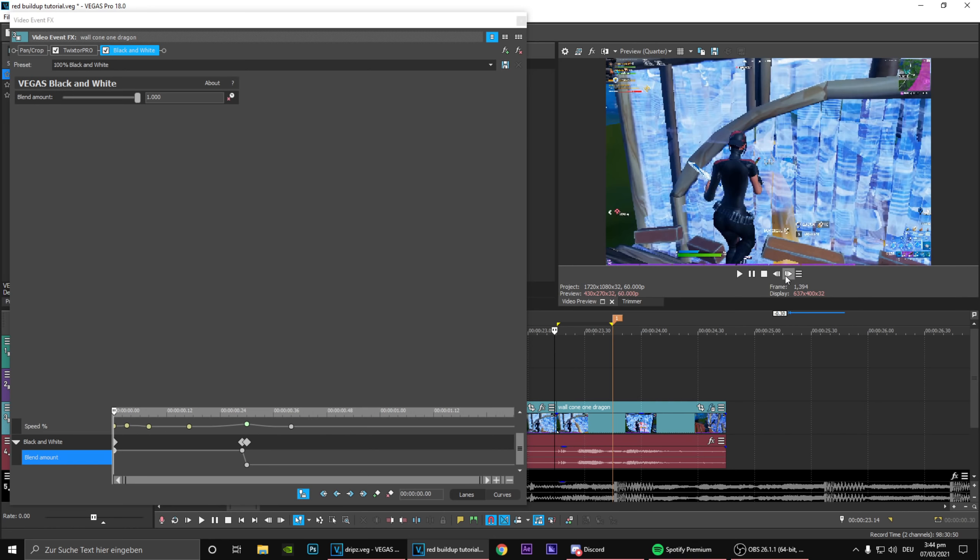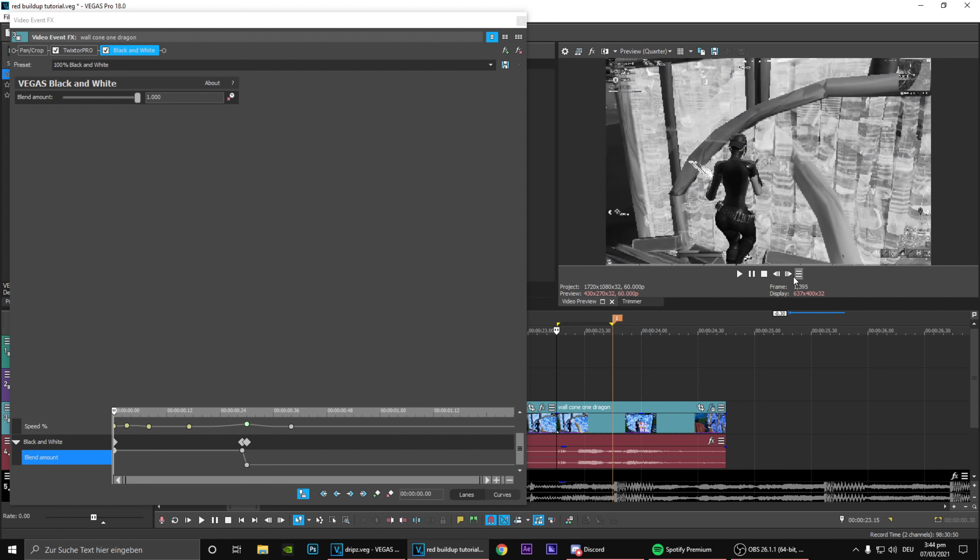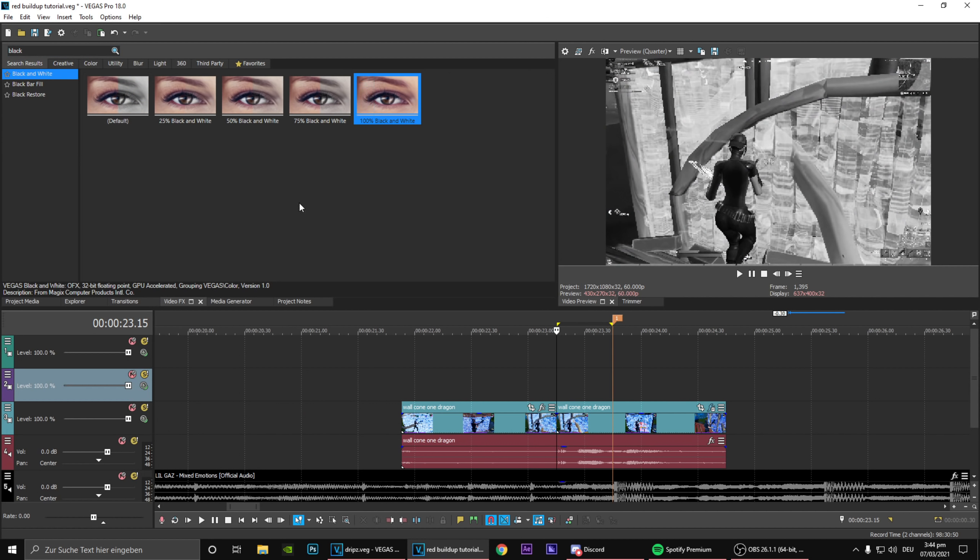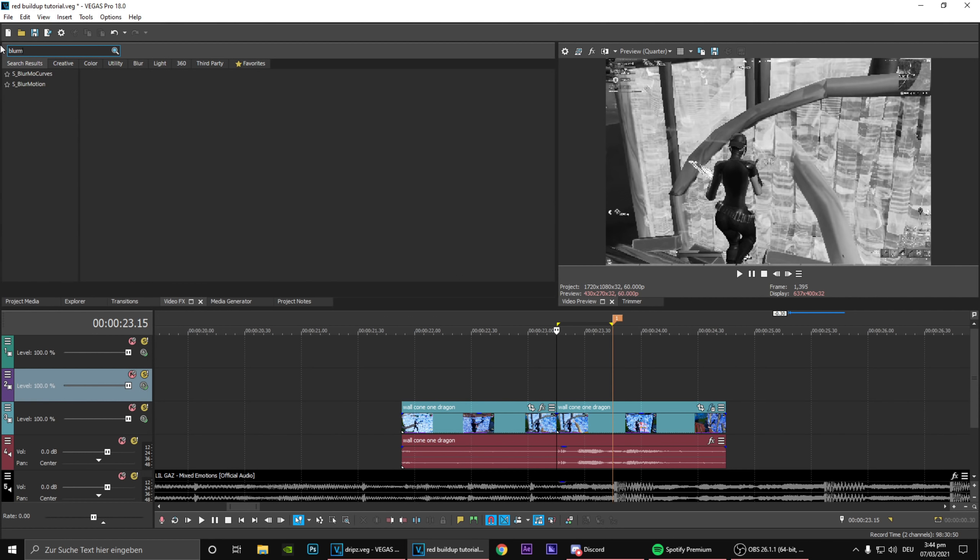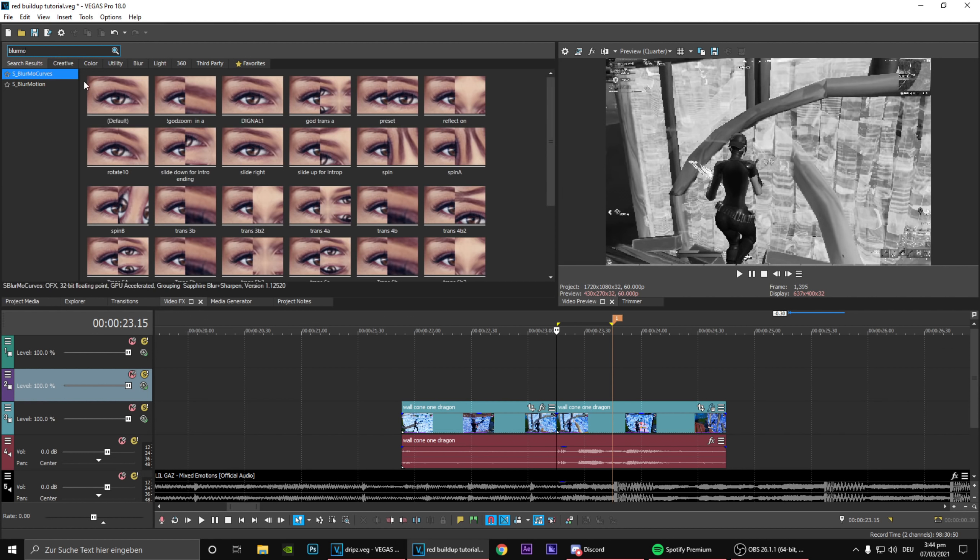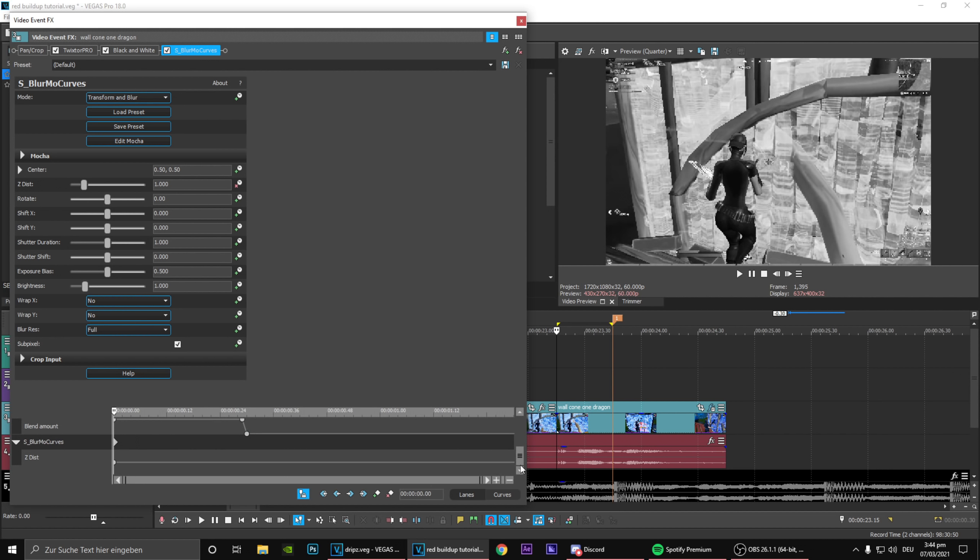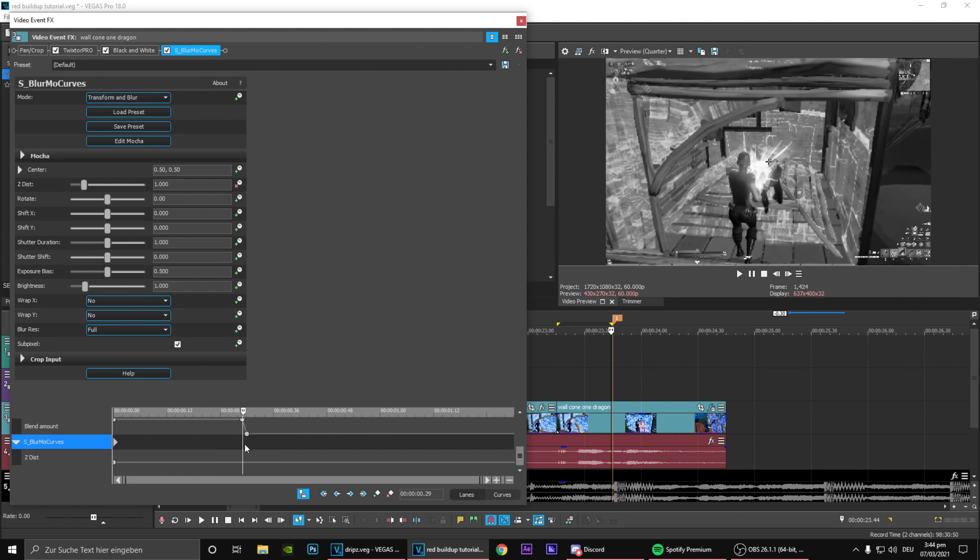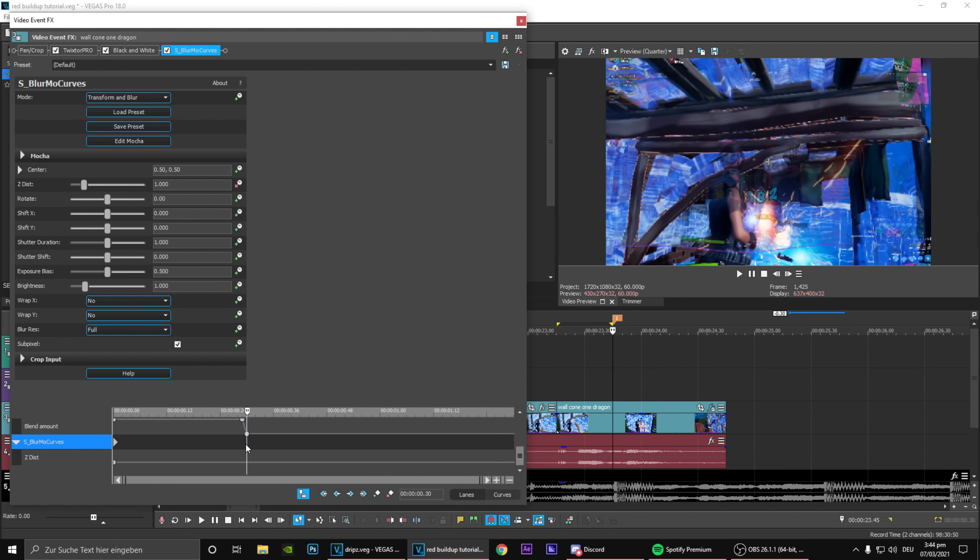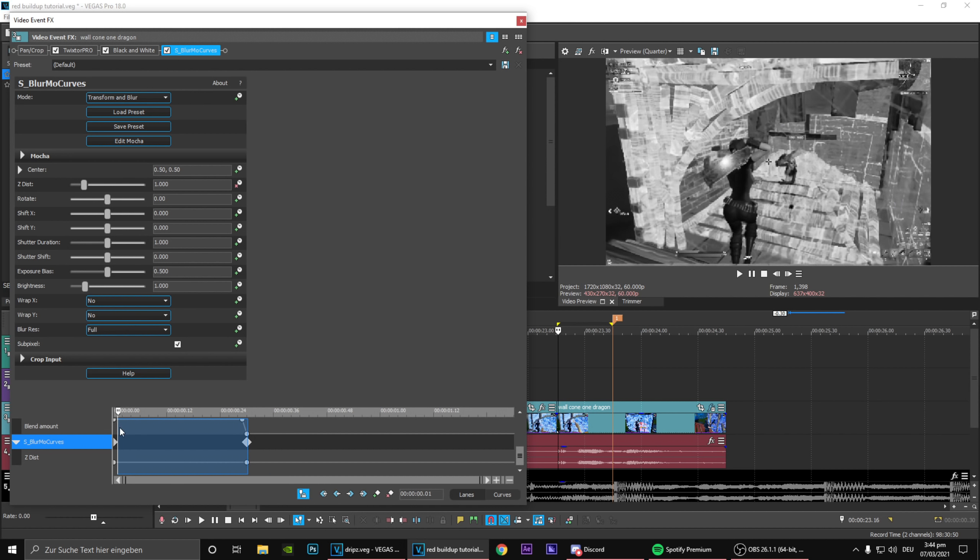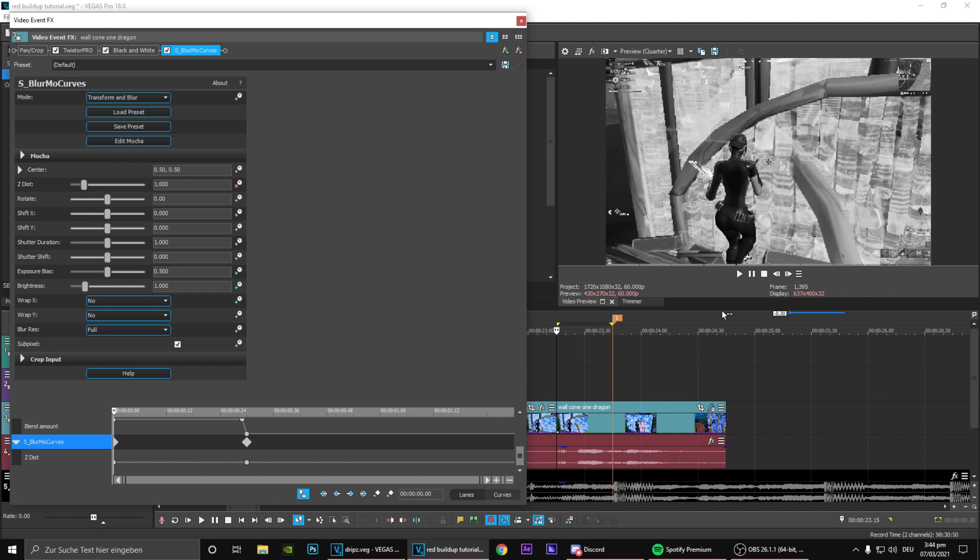Make sure it instantly fades in right here. What we want to do now is basically get the Blurmo Curves plugin, just the default one, drag that on right here and what you want to do now is animate the Z. You want to go on the impact, obviously make a keyframe.